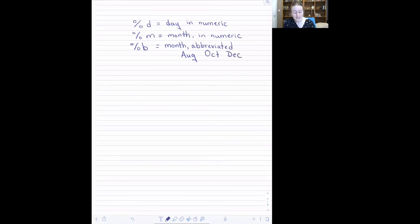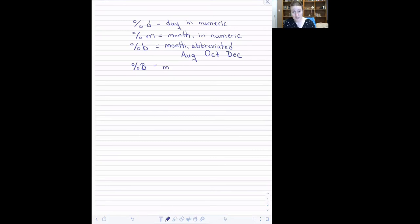If we have the month in its full character form, we do a percent uppercase B.